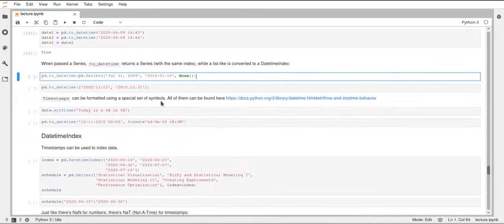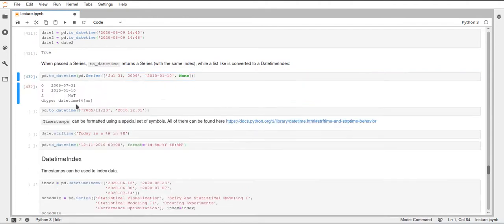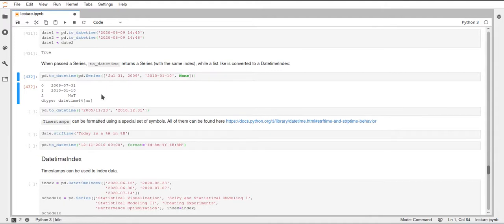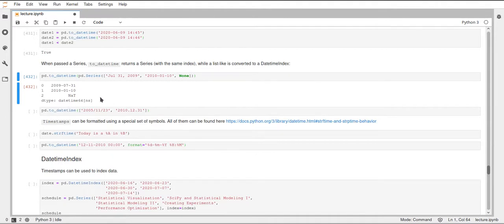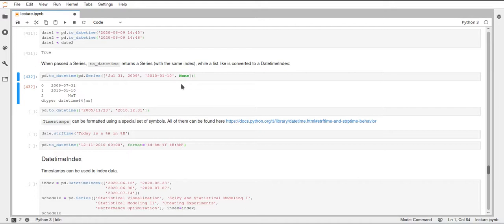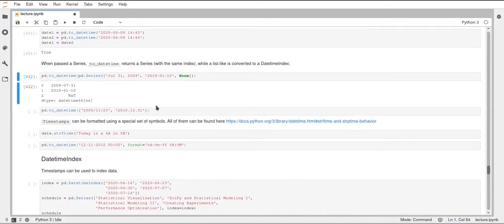Now we can also pass a pandas series to this toDateTime function. What this does is it gives us such a series with DateTime objects, and you can see the data type is also DateTime. You can also see that this added a NAT value here where we specified none in our series. This is just the time series equivalent of NAN, so in this case, this is not a time. This just represents a missing value.